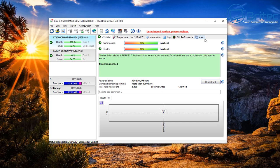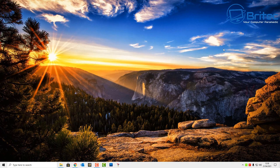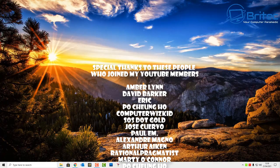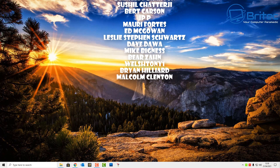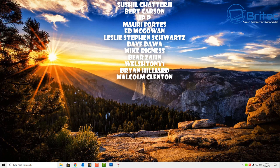That covers six ways to check the health of your hard disks or SSDs. My name is Brian from brightechcomputers.co.uk — big shout out to my YouTube members. Join my YouTube members group and I'll see you again real soon. Bye for now.